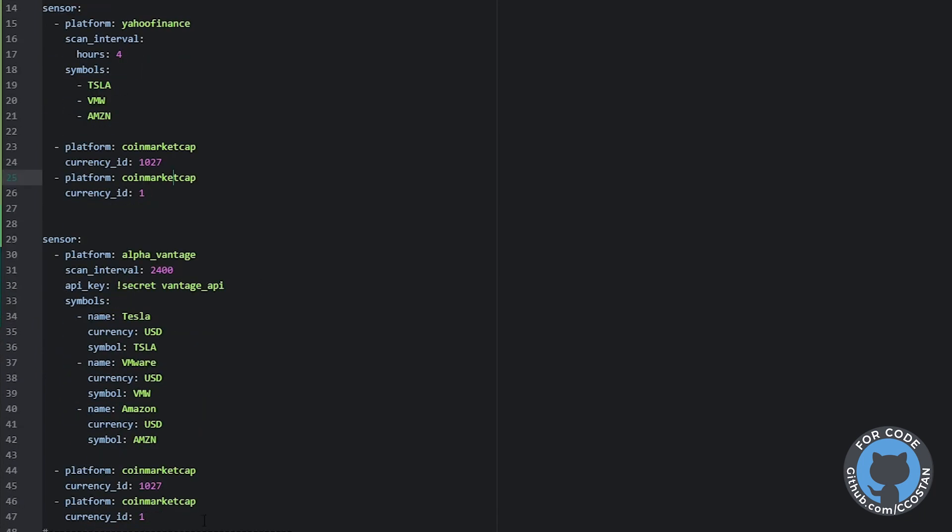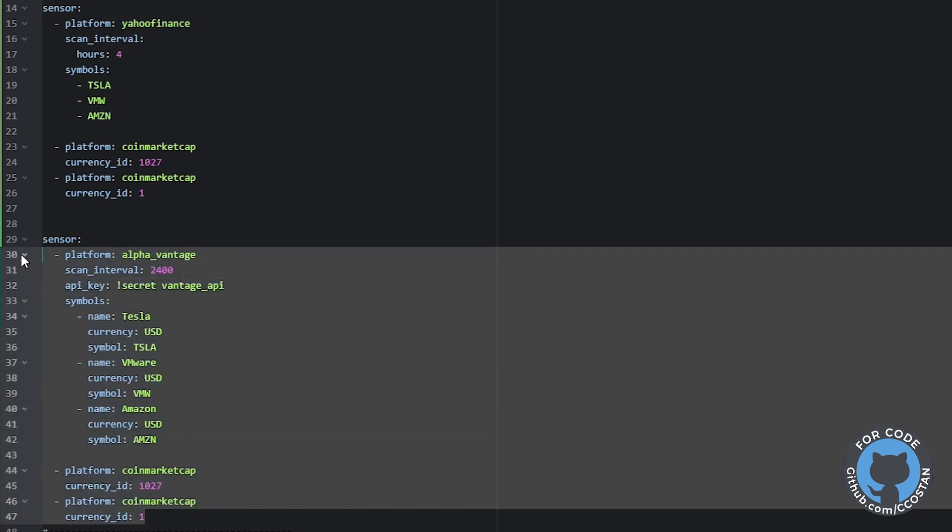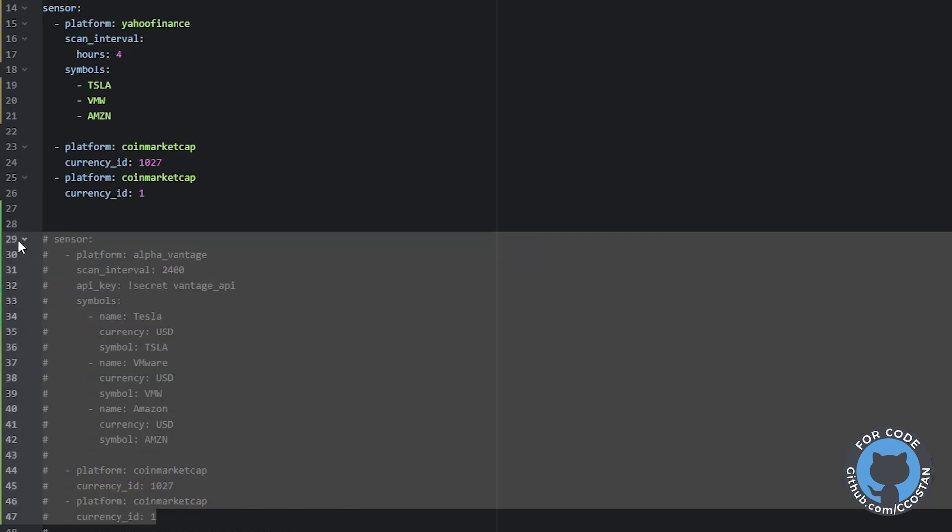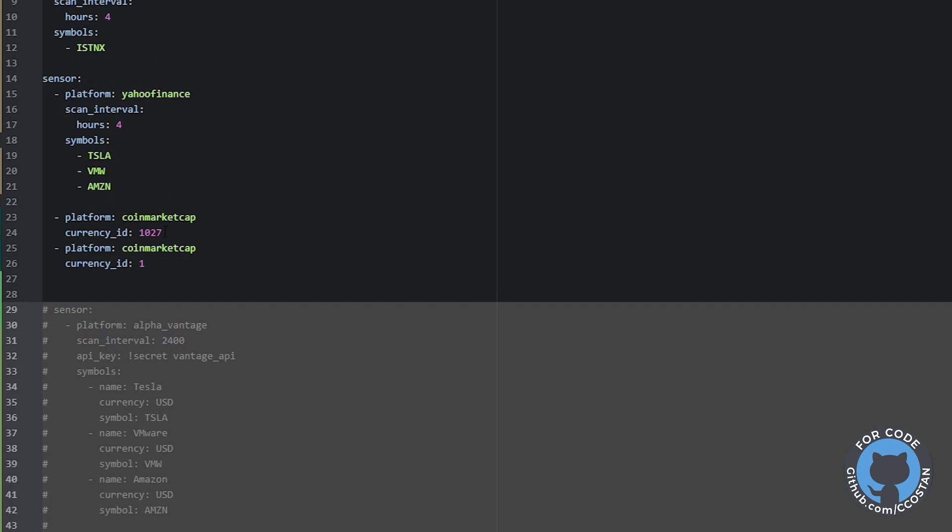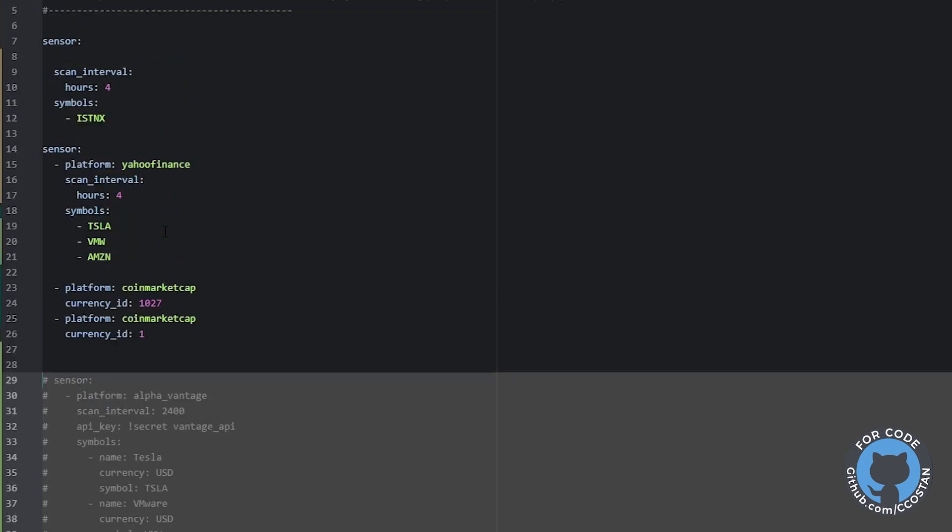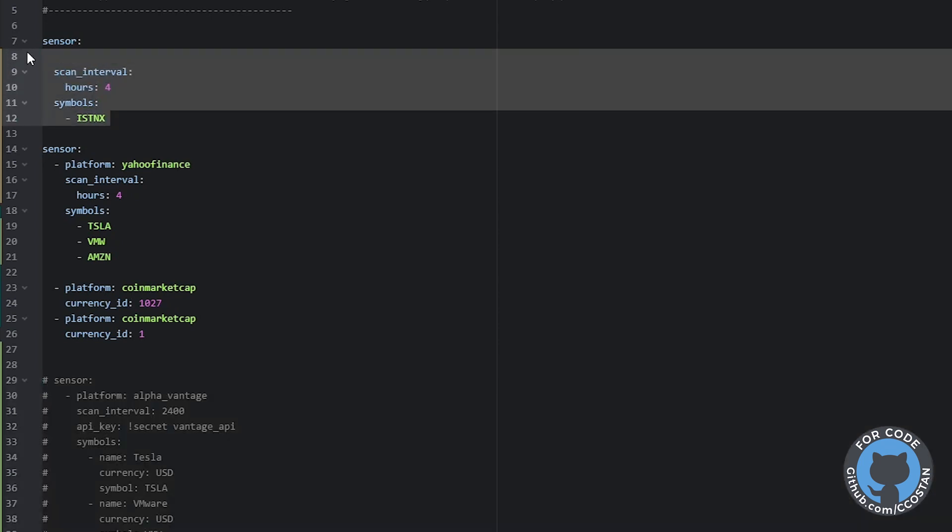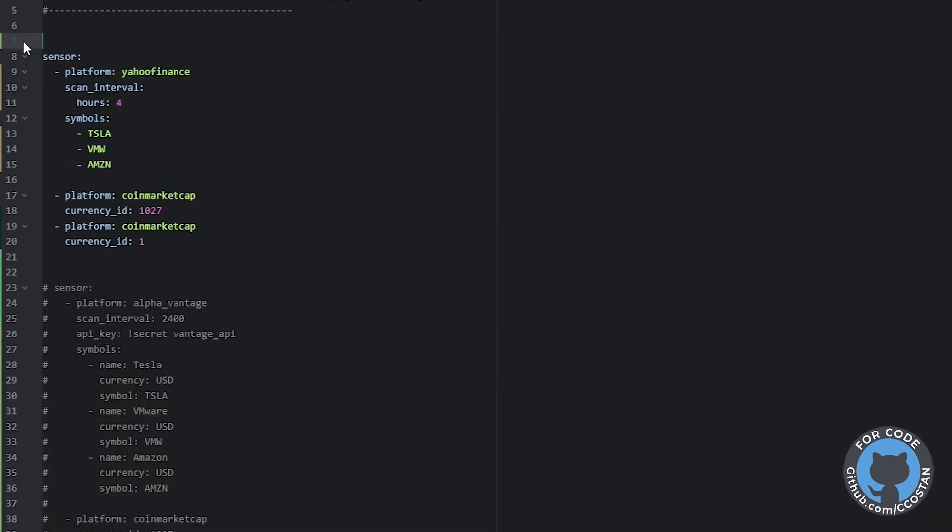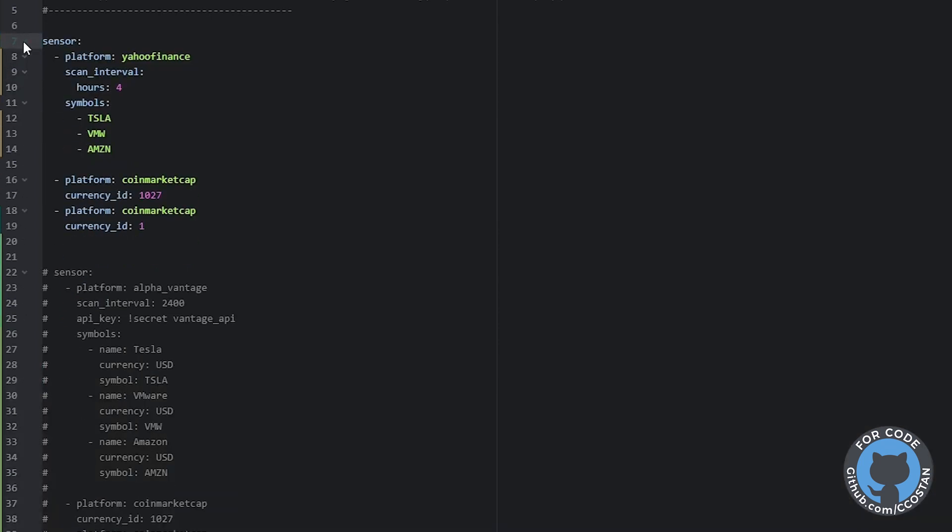So let's grab these. Now I'm going to comment this out by selecting everything and control forward slash, and then we do not need this anymore, so we're going to delete this. Great.